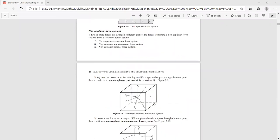Let us discuss each one. Here the forces are acting in different planes — X, Y, Z — but the line of action of all these forces is concentrating at a single point. The system of forces are acting in different planes but the line of action of all forces is meeting or originating from a single point. Such a system is called non-coplanar concurrent forces.